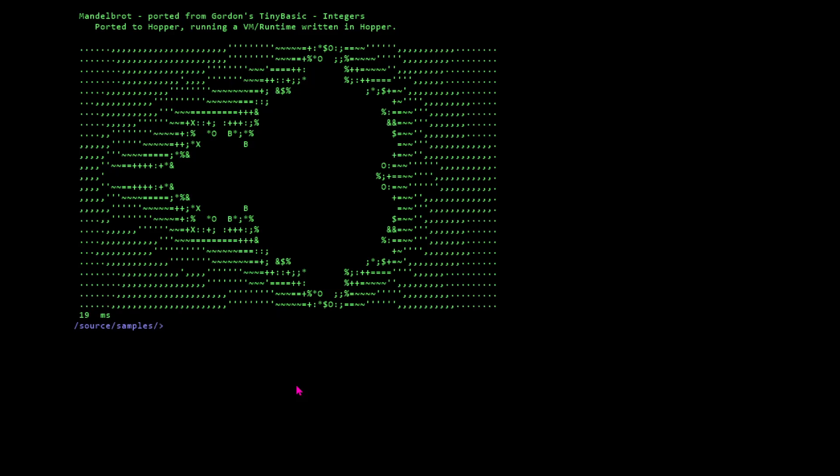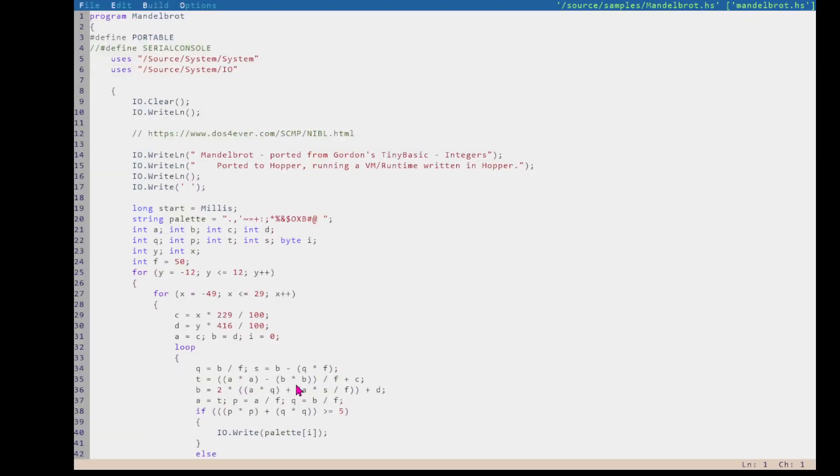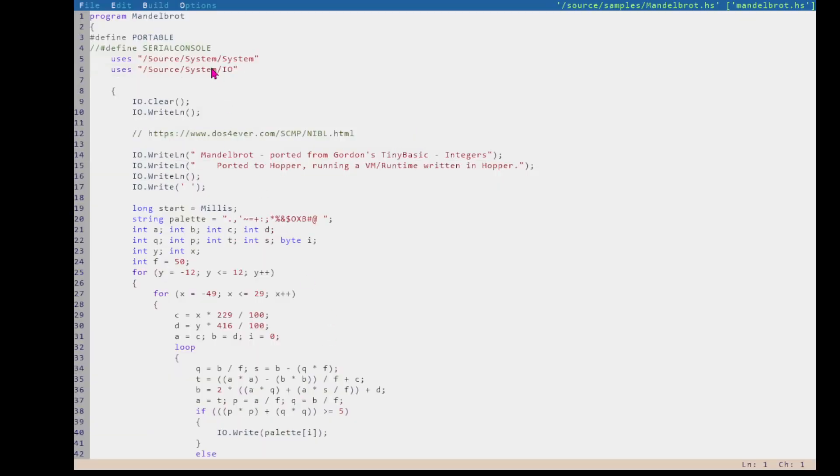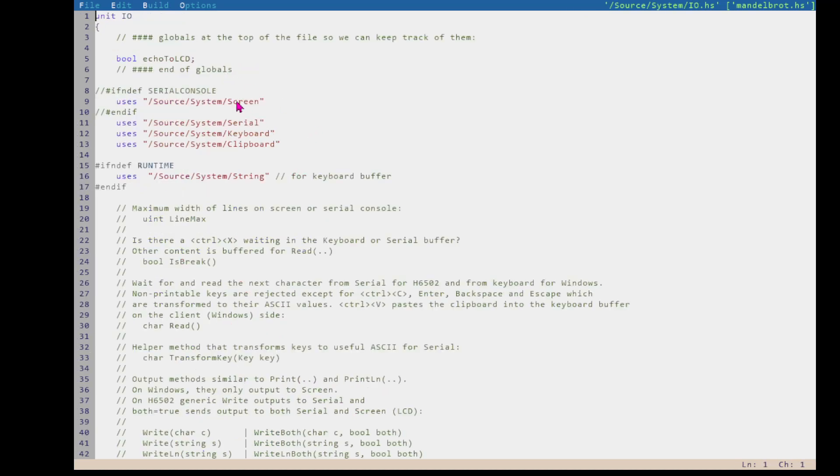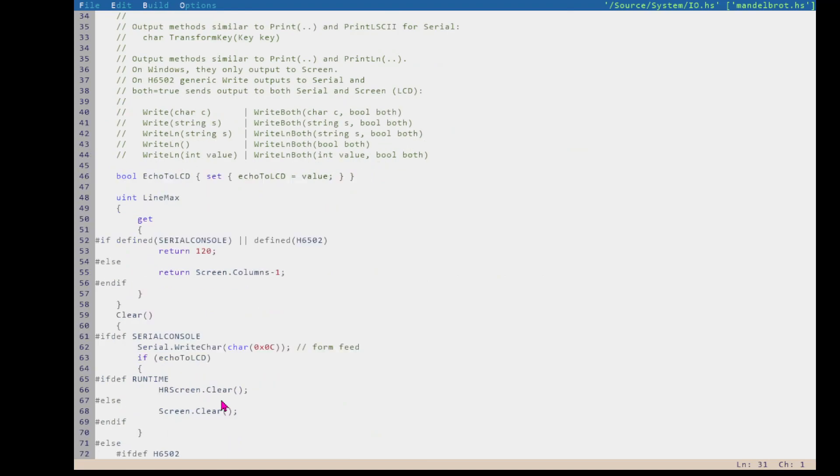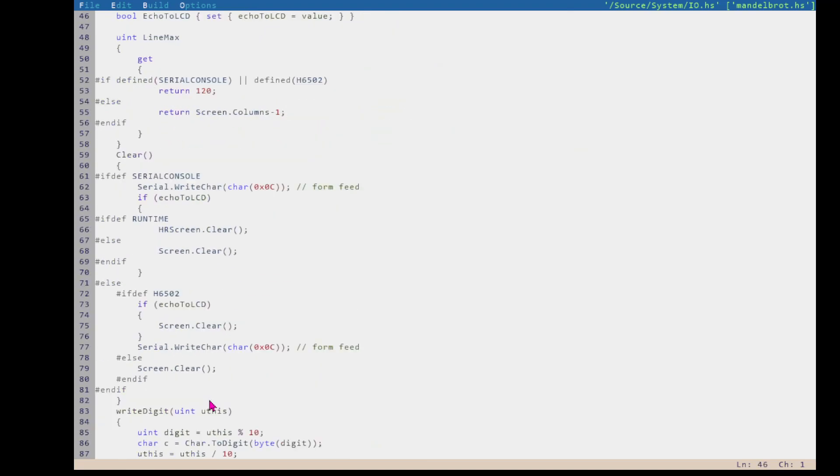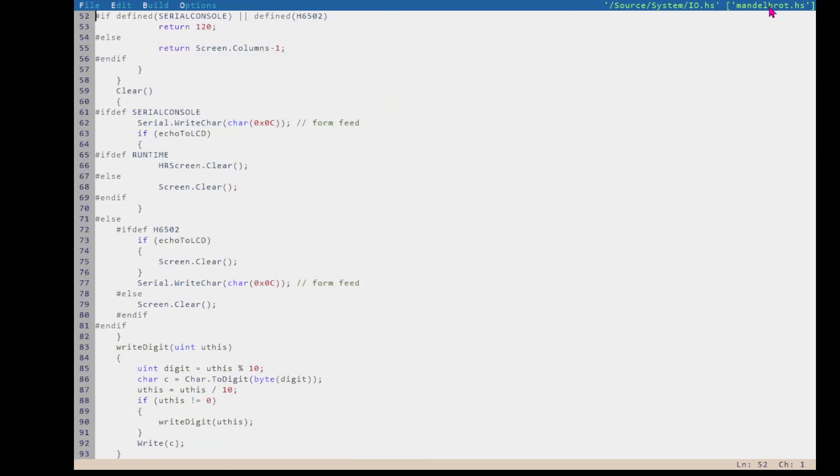And you're ready to go, and you've figured out that there's the SystemIO class, which is a wrapper for screen and serial port, so that you can quickly switch between output and input in the Windows console and switch to the serial console.